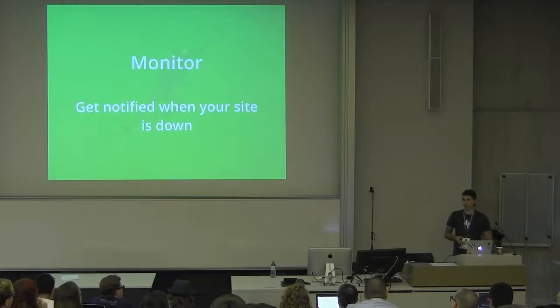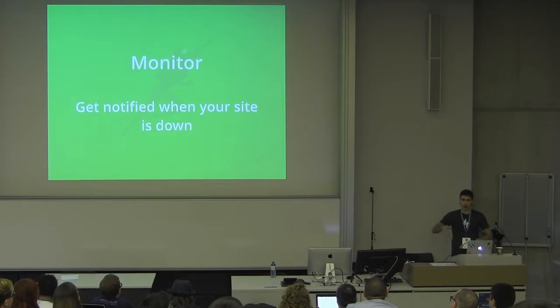You can also get notified whenever your site goes down, and another notification comes in your email if your site comes back up. So you can monitor the life and state of your site.